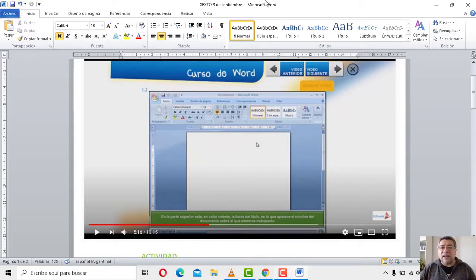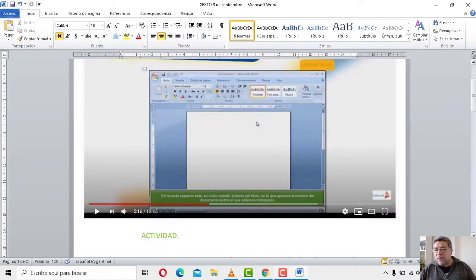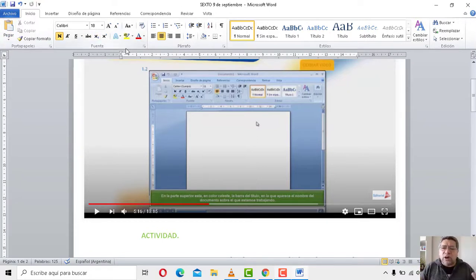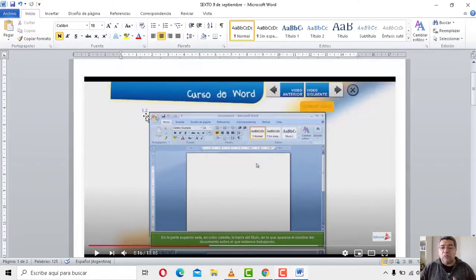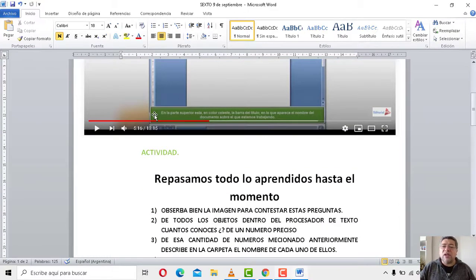Número tres, la barra de título. Número cuatro, los botones de control. Número cinco, todos los menús. Número seis, las herramientas. Número siete, las reglas. Número ocho, el área de trabajo. Número nueve, las barras de desplazamiento. Y también el número de pegar, cortar, copiar. Yo te estoy nombrando diez como base. Vos podés conocer más, podés conocer menos. El número de la cantidad de cosas que vos conoces lo tenés que completar, que es lo que te pide el punto número dos.